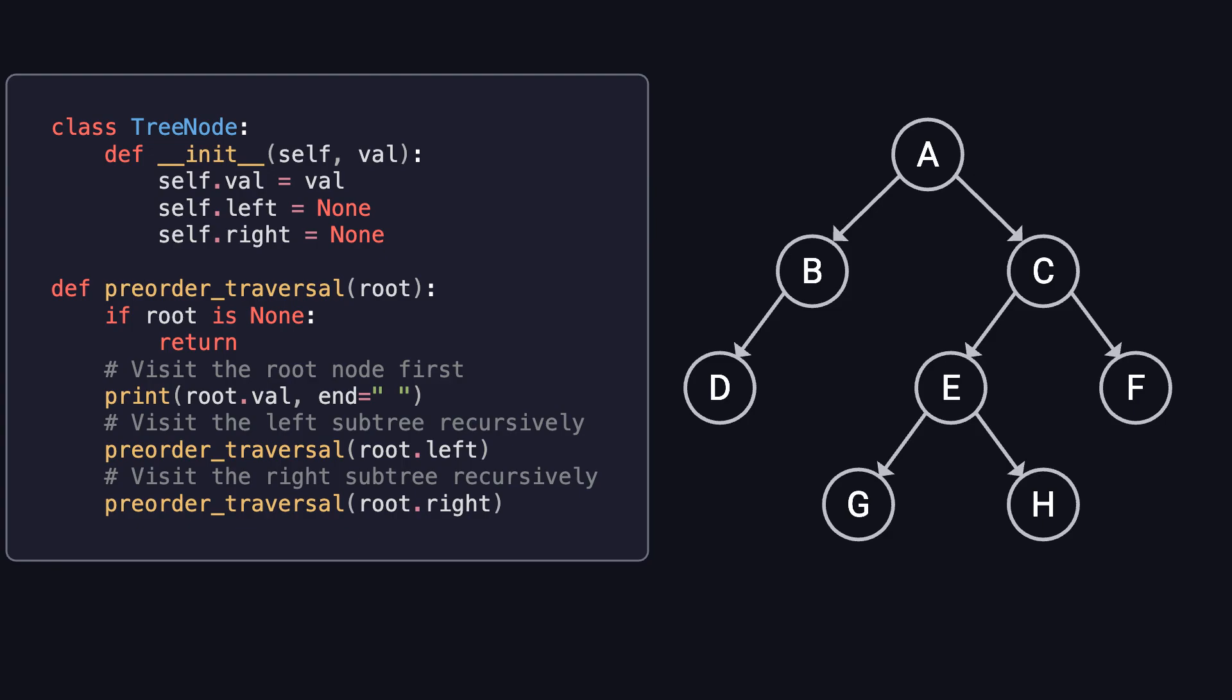On the left side of the screen, you'll see a Python implementation of pre-order traversal using recursion. The logic is simple. First, visit the root node. Then, recursively traverse the left subtree, followed by the right subtree. This recursive approach naturally follows a depth-first strategy, allowing us to explore the entire tree step-by-step.